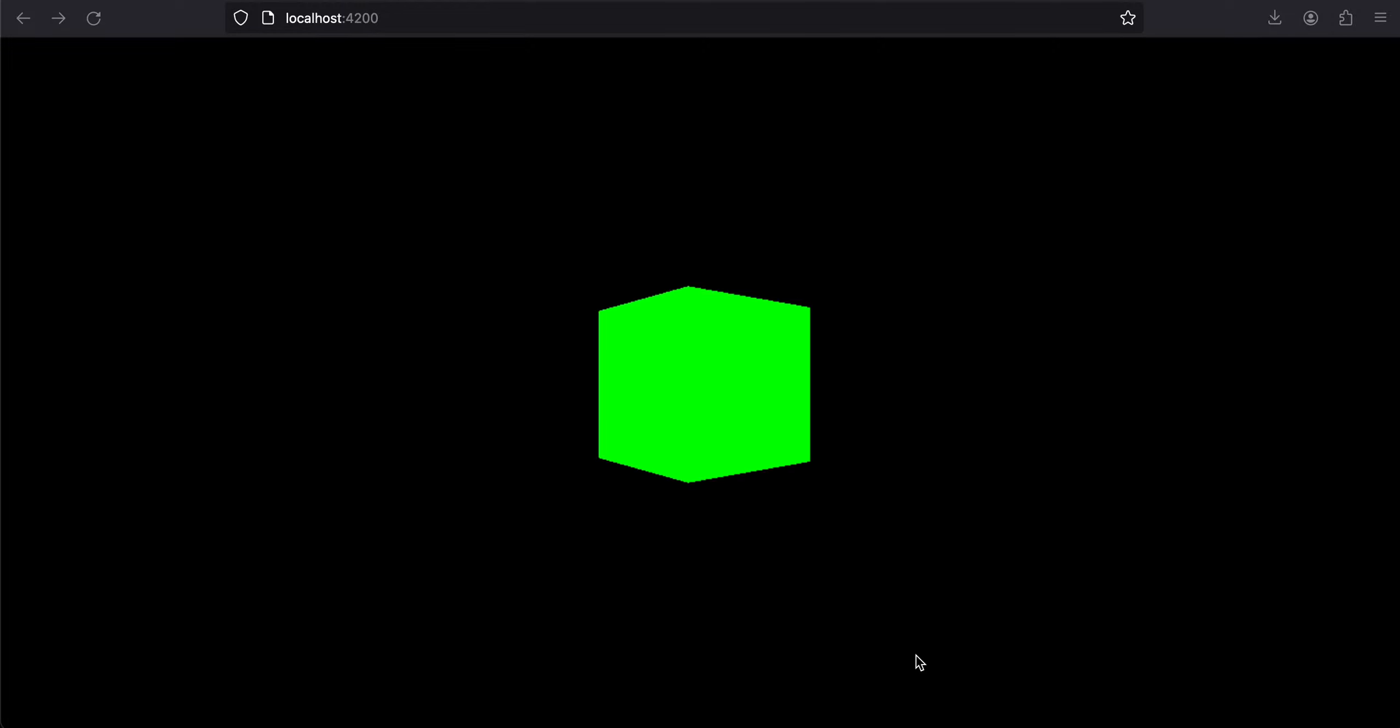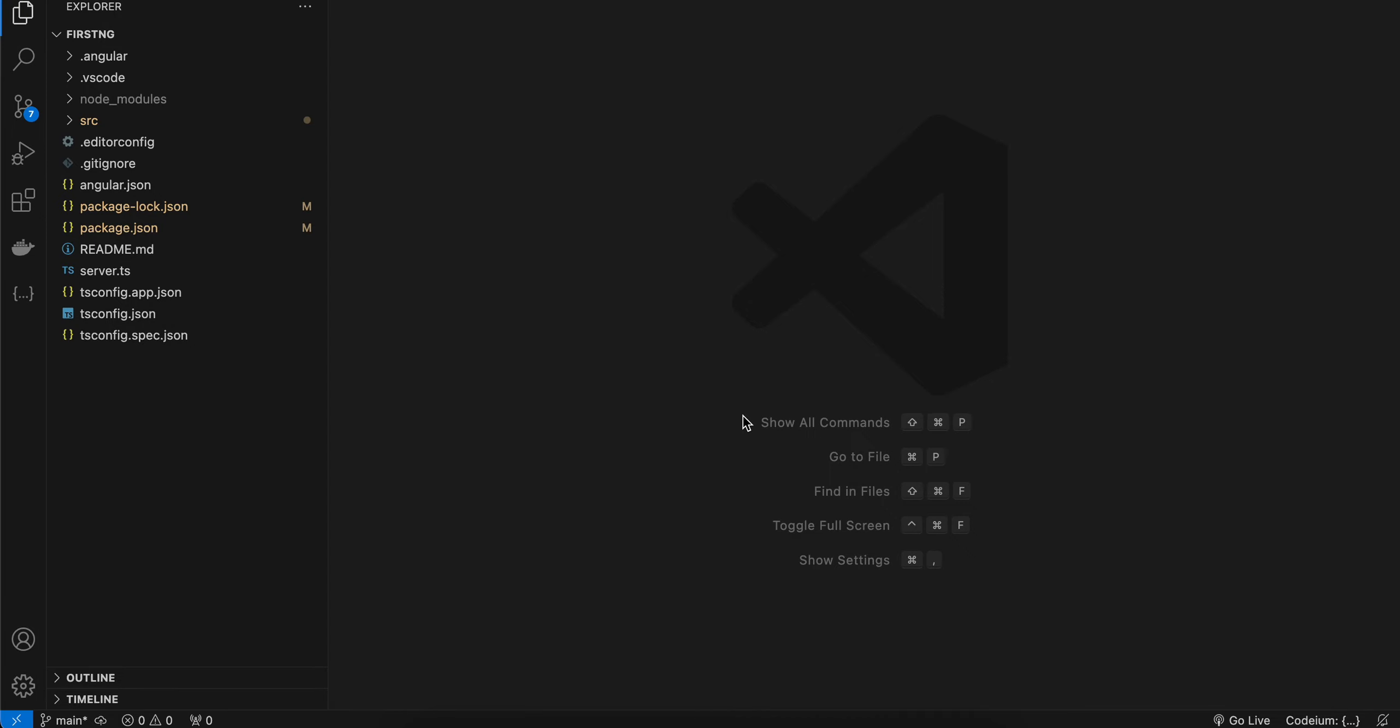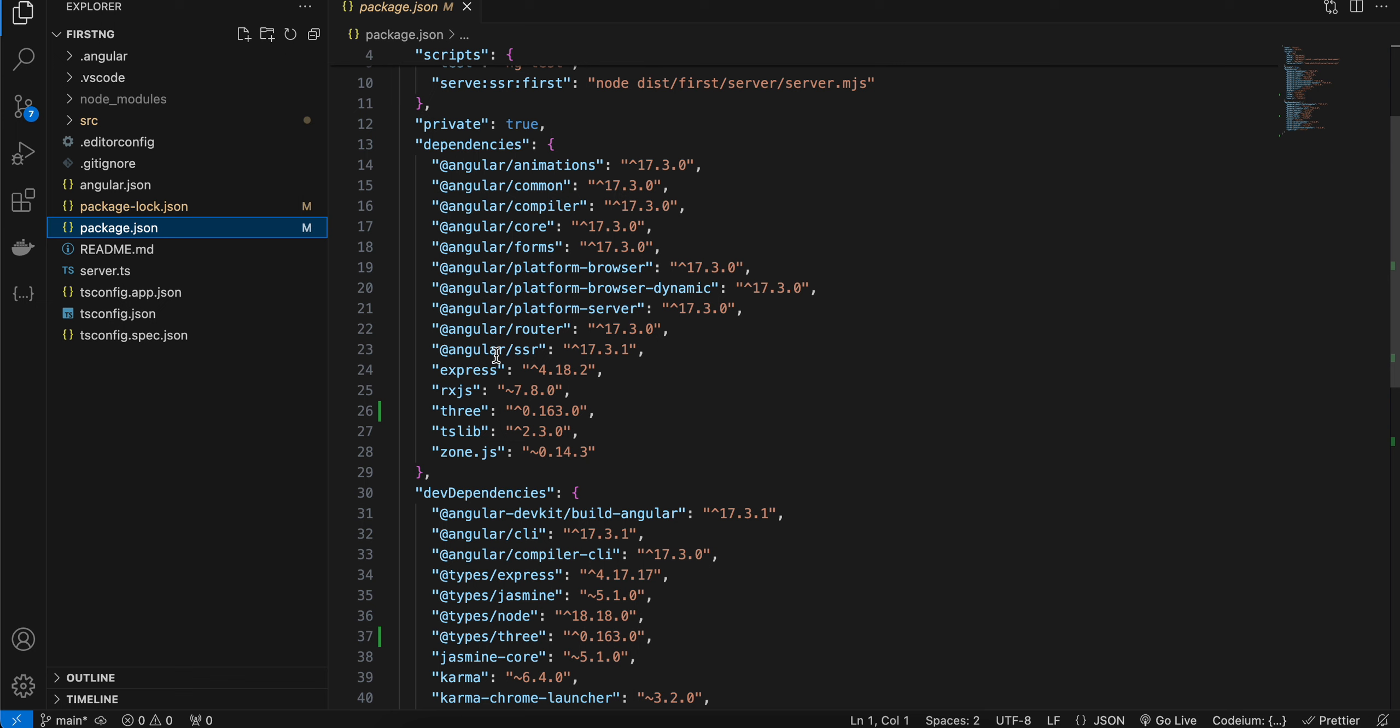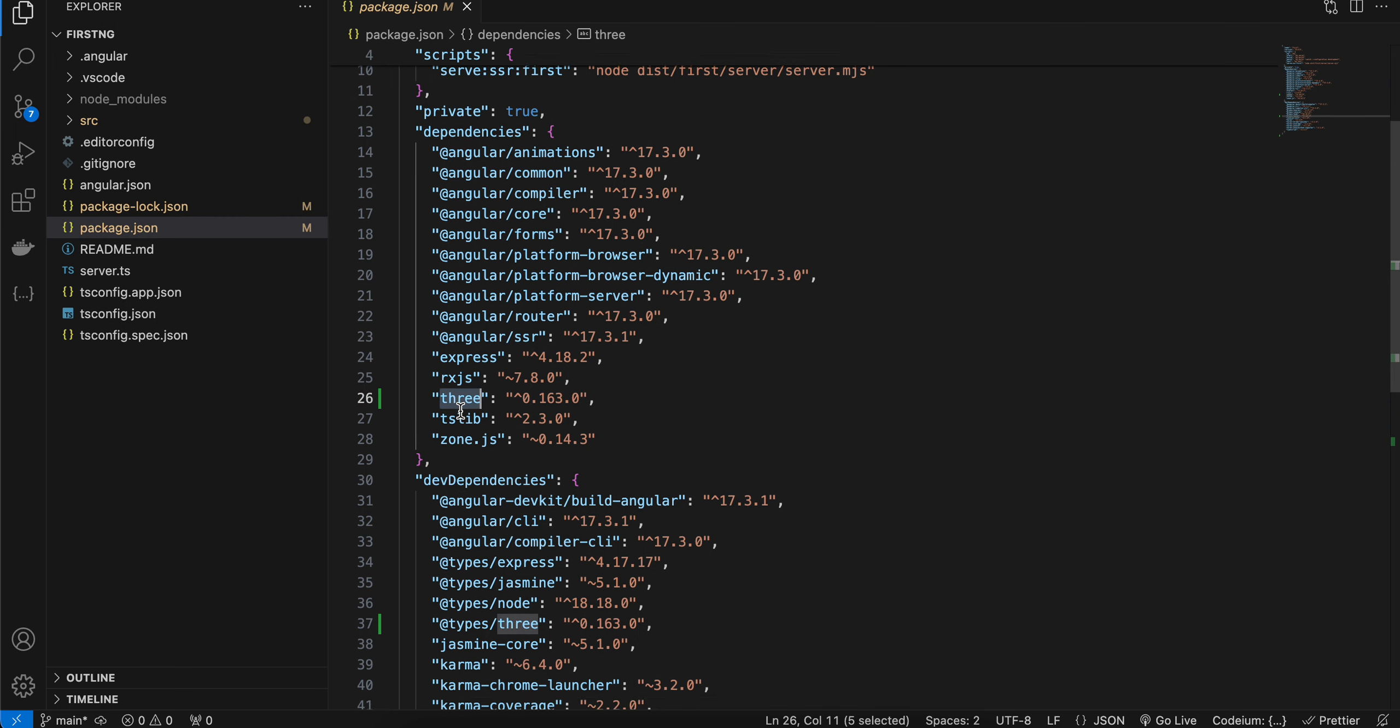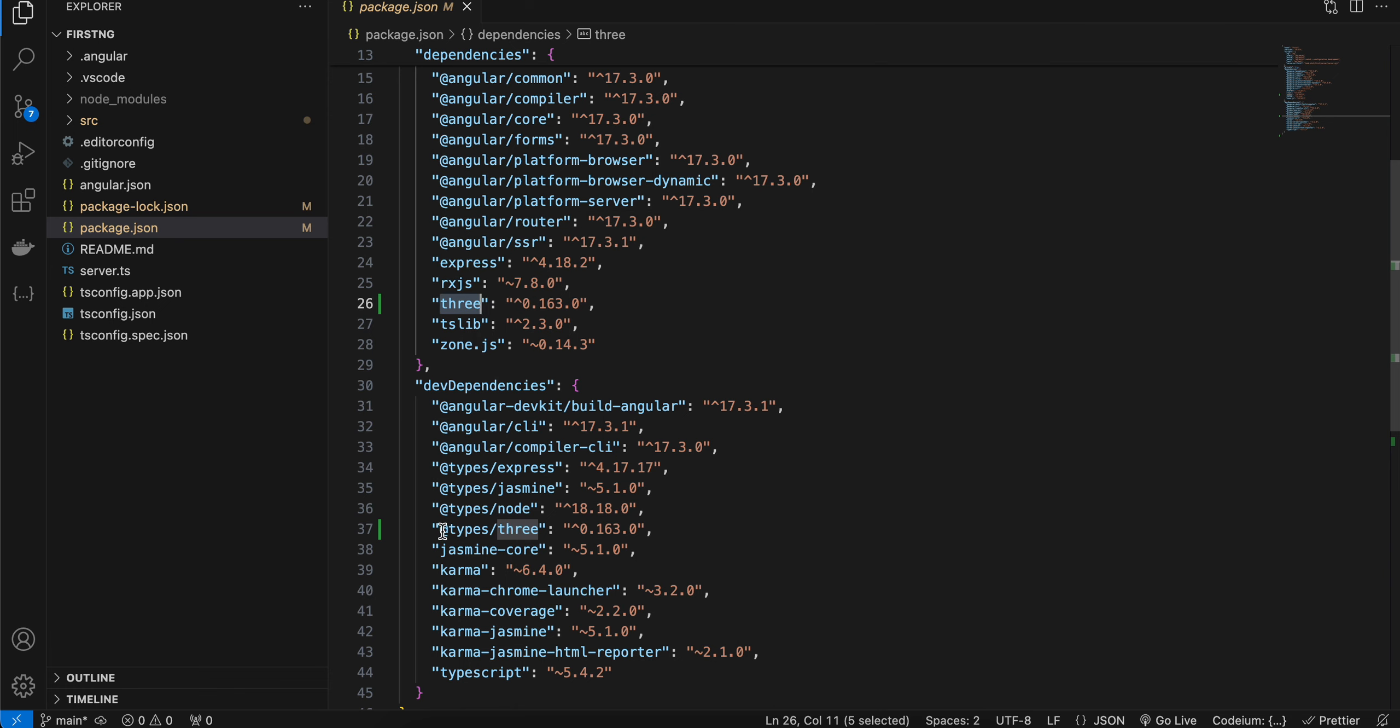I'm using Angular 17 at the time of this recording. First, you will have to create an Angular project. Once the Angular project is created, you will have to do npm install to install Three.js. Like npm install three, and you will also need to install types of three for the TypeScript type definitions.